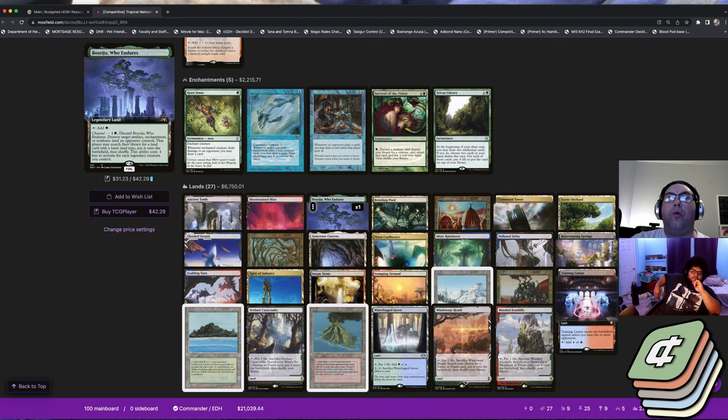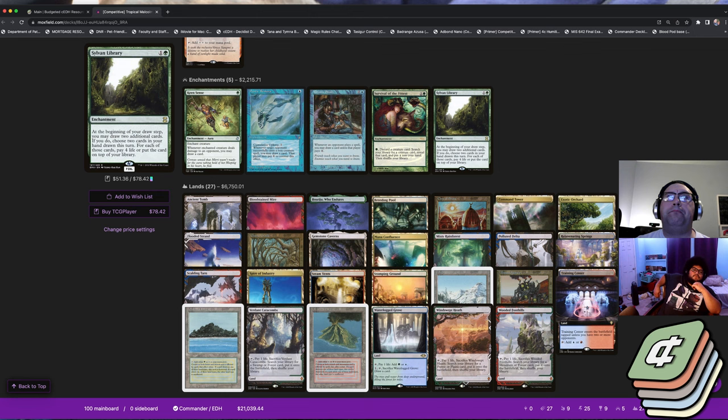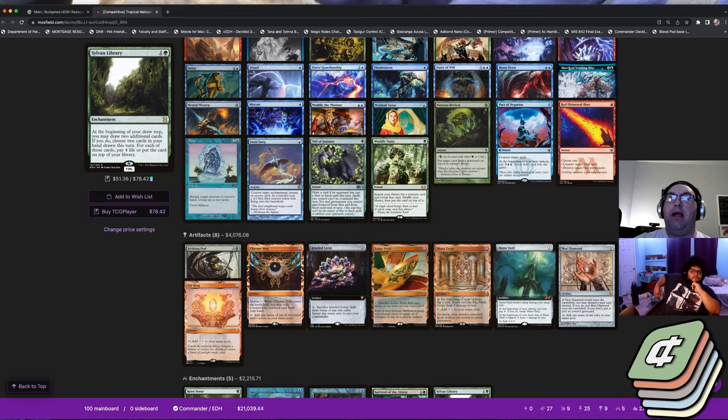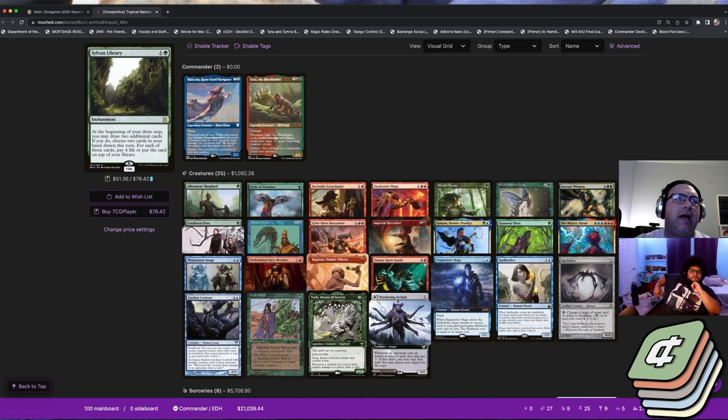You also get to play Boseiju and Otawara if you want, so you just get kind of all the things. I just really feel like it's been doing really well and I think that the basic lines are pretty easy to pick up.